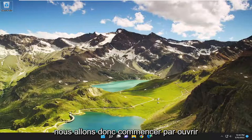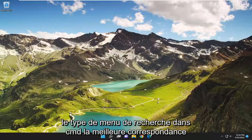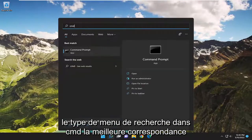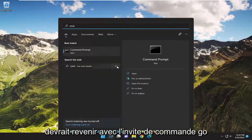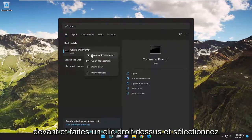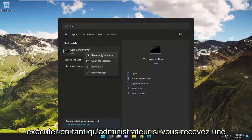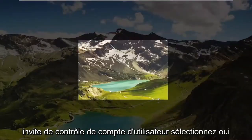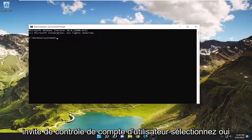So we're going to start off by opening up the search menu. Type in CMD — best match will come back with Command Prompt. Go ahead and right-click on that and select Run as Administrator. If you receive a User Account Control prompt, select Yes.